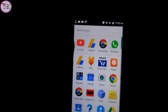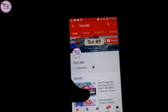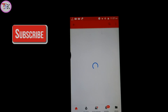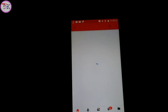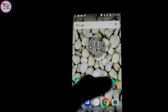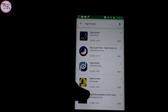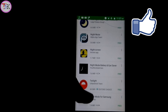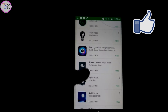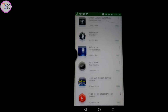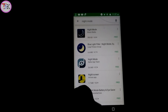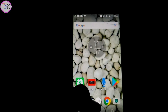Most Android users use their smartphone at night — watching videos, sending emails, and many other things — and they download night mode applications from the app store to save their eyes. But stop downloading those applications. You can get night mode features on every Android device without downloading any application.